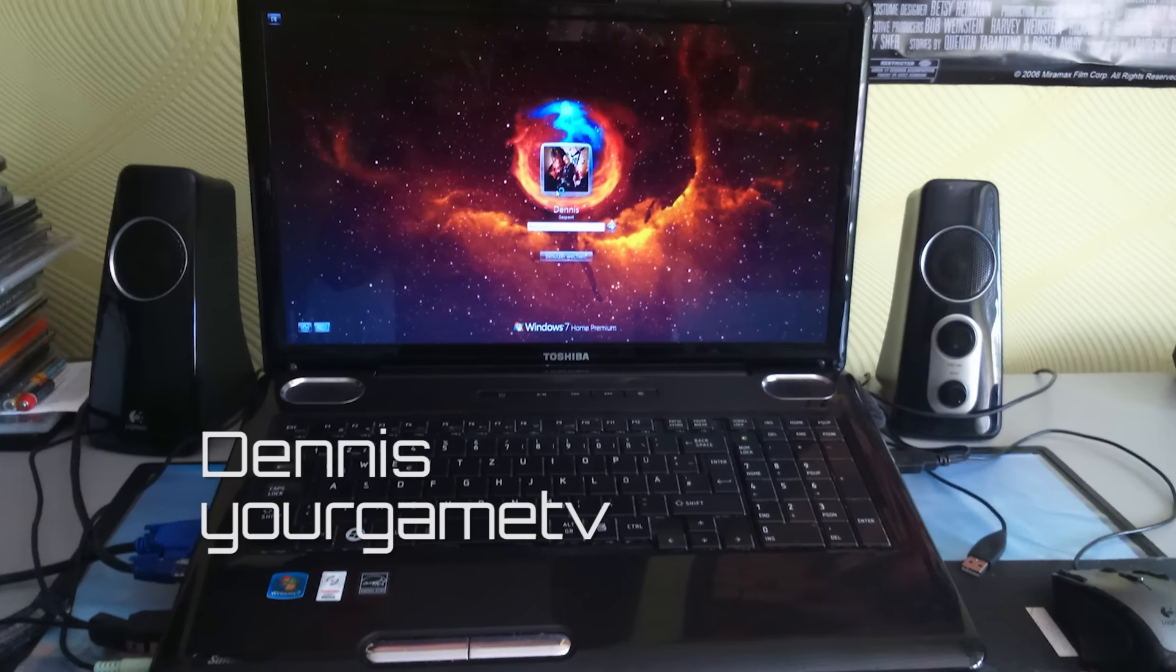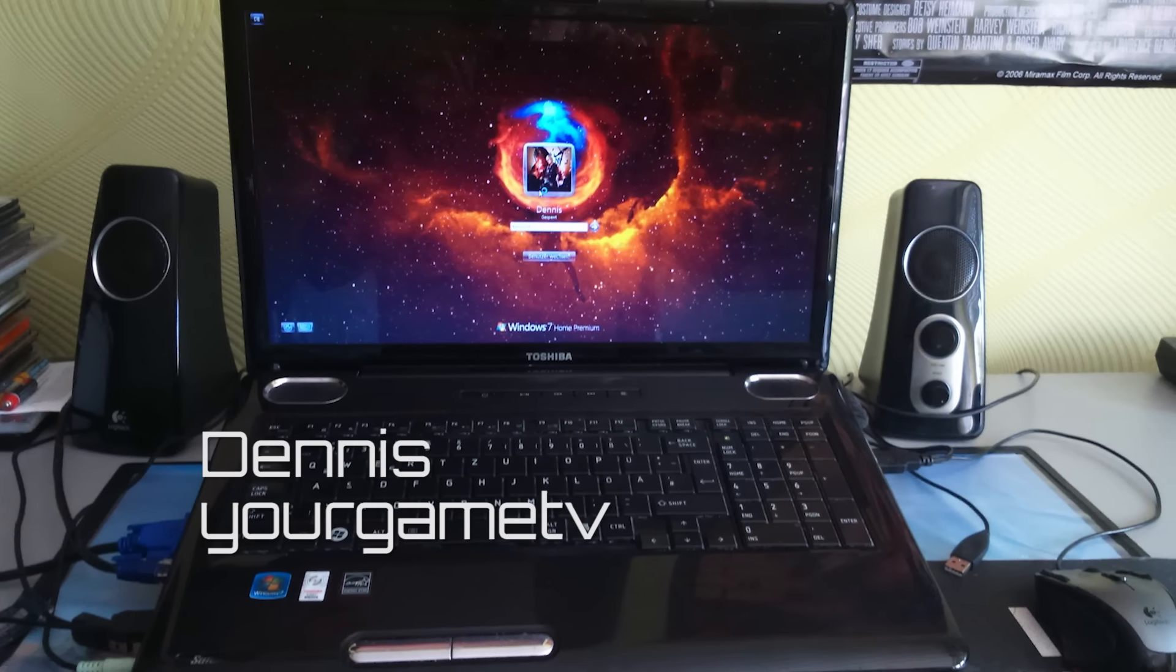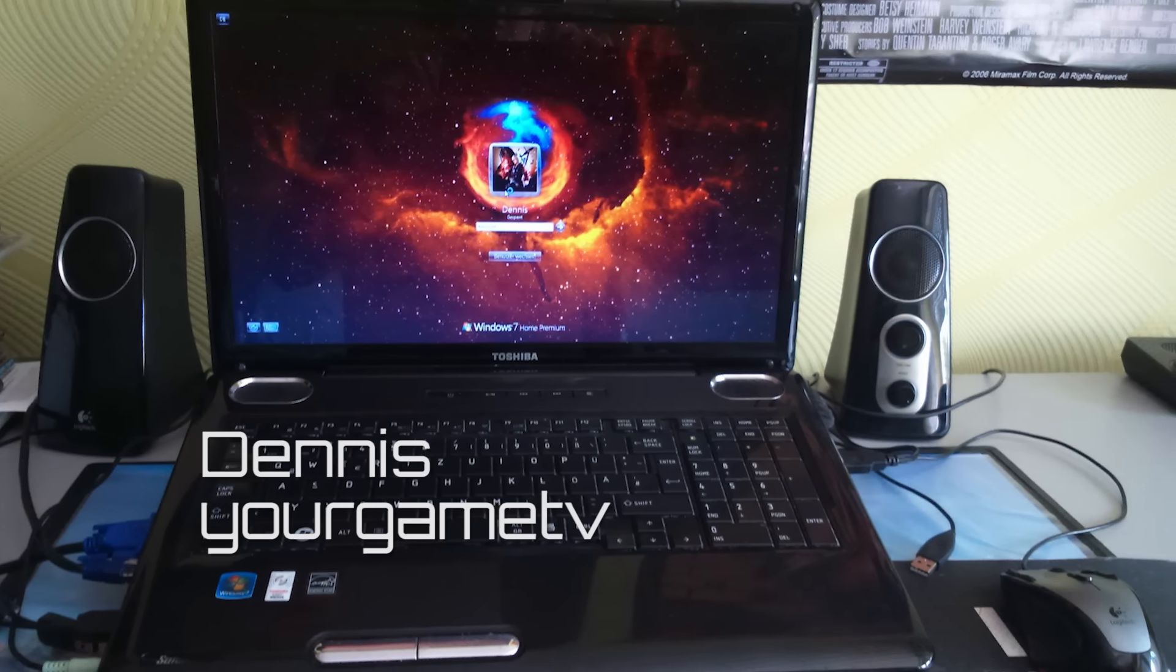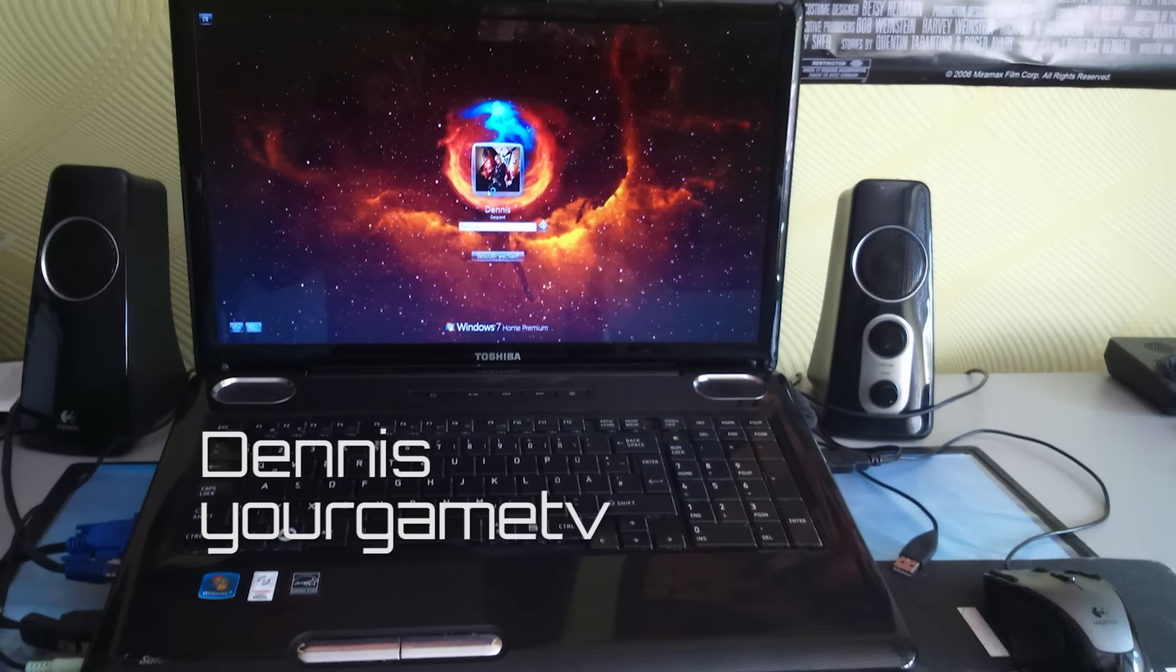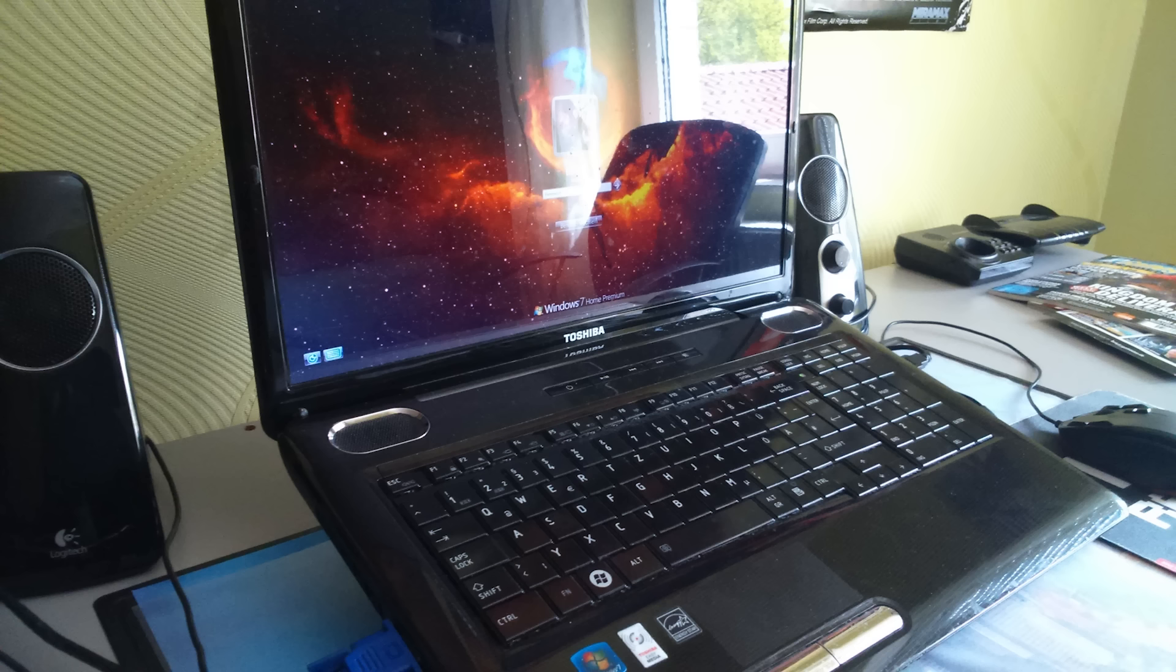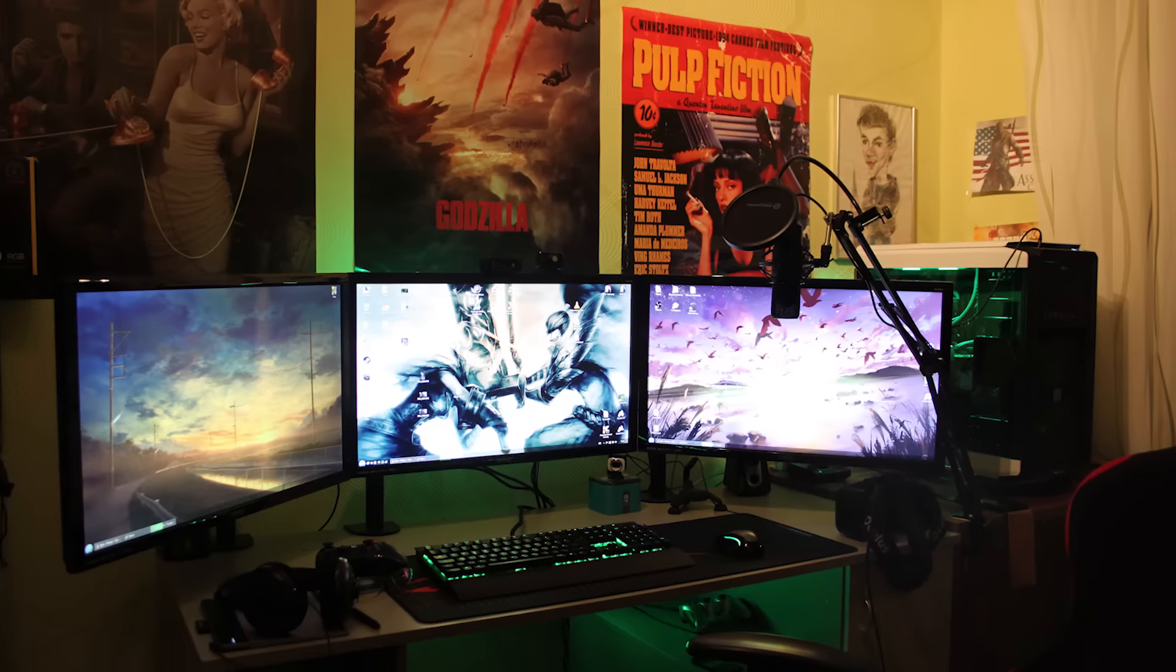Dennis's setup back in 2010 was just a Toshiba laptop with some Logitech speakers and a Logitech mouse, and over the course of six years he was able to change that into this.